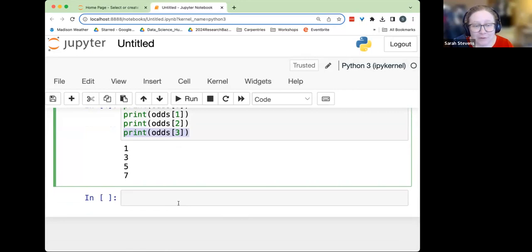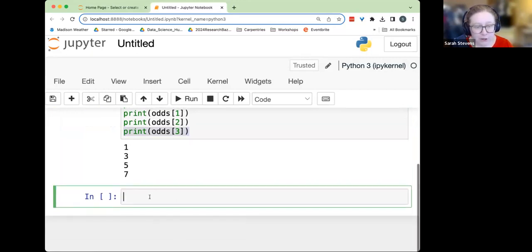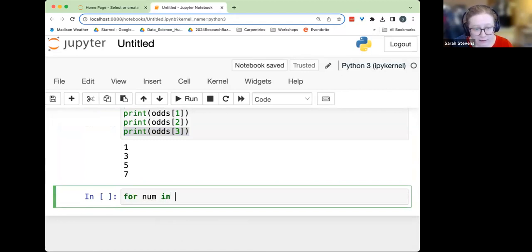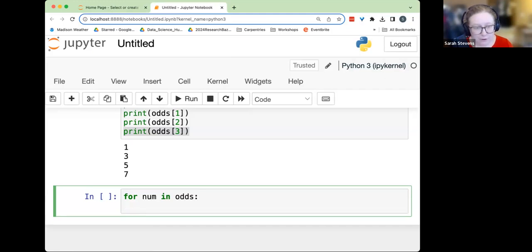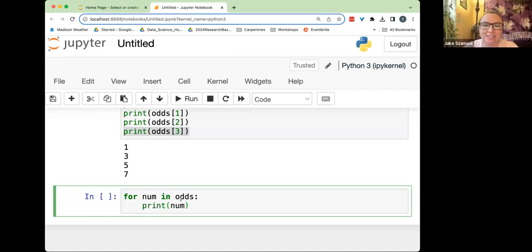In a for loop, we're going to do the same action on multiple items. Let's write out our first for loop to go through each of the odds list and print it. We'll write: 'for num in odds:' — colon at the end of the line — then press Enter and you'll notice it indented the second line, which is what it's supposed to do. Then I'll say 'print num'. That's five minutes.